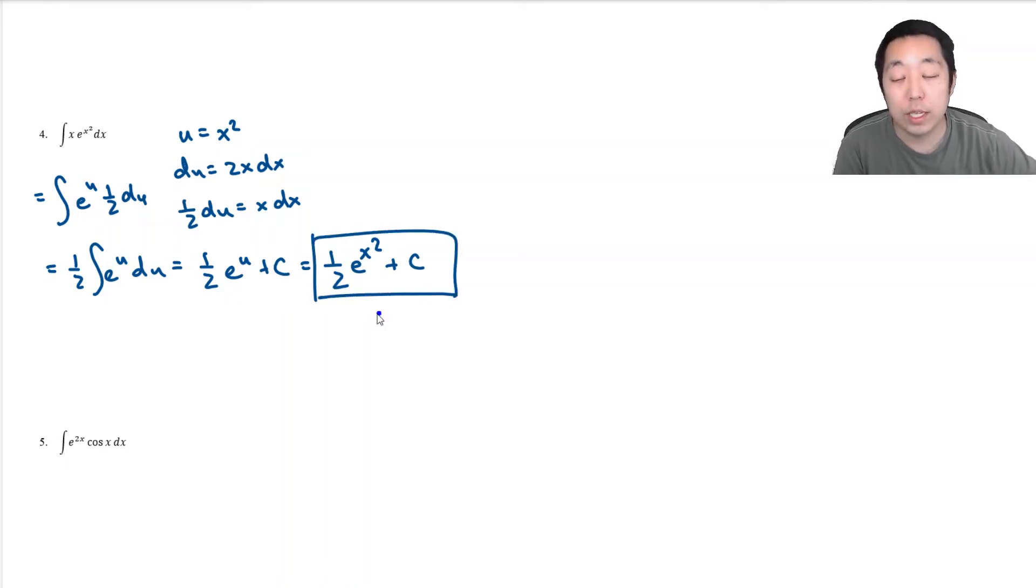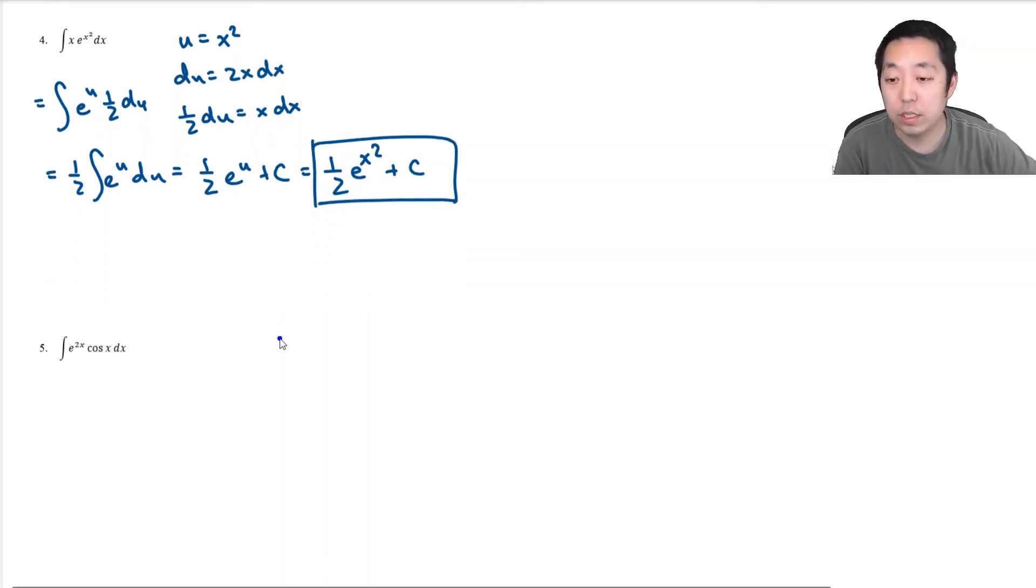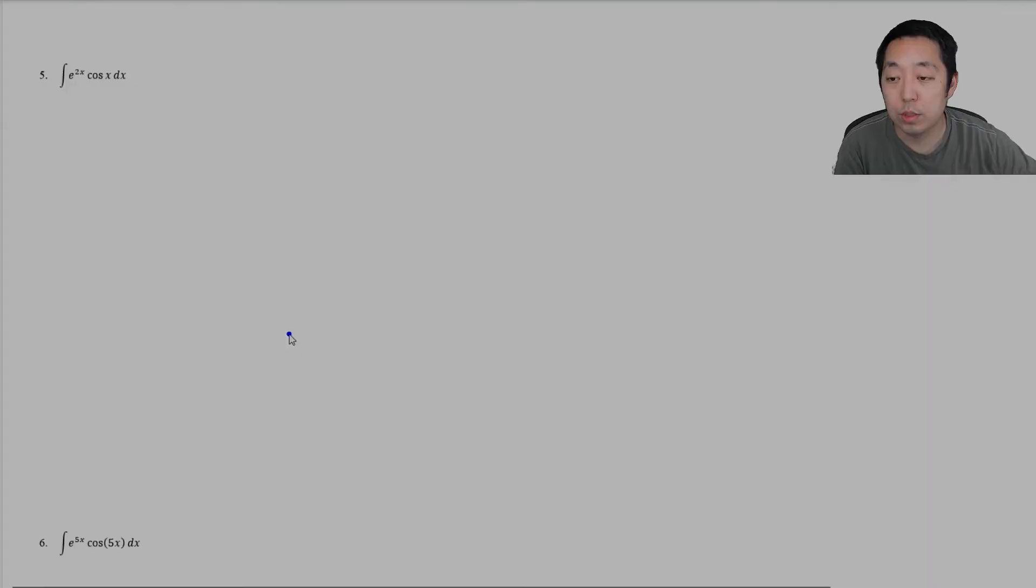So it's not always integration by parts. Sometimes you're going to do a u-substitution. If you enjoyed this video, I go through a lot more of these exact kinds of problems with much longer videos on my website. It's entirely free. Check out the link in the description below.